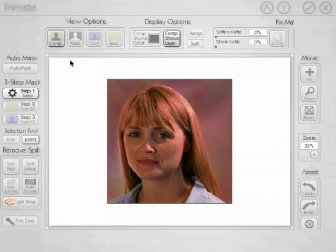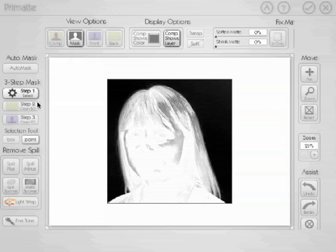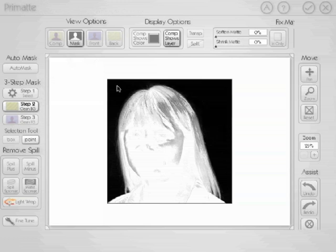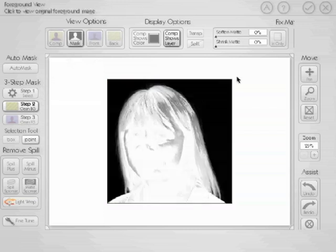We need to tell Primatte what's in the background and what's in the foreground. The easiest way is to go into mask mode. You can see the background area, which is the semi-black area, and the foreground, which is the mostly white area. Now we'll go in with Step 2, Clean Background, and click and drag on the light gray areas that should be completely black — clicking and dragging in the corners. That makes our background, the green area, completely black.